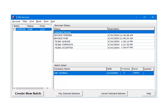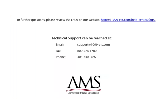That ends the 1099 e-filing services process. For further questions, please review the frequently asked questions on our website. Technical support can be reached by email, fax, chat or phone. Thank you for using the 1099 etc program. Have a great day!